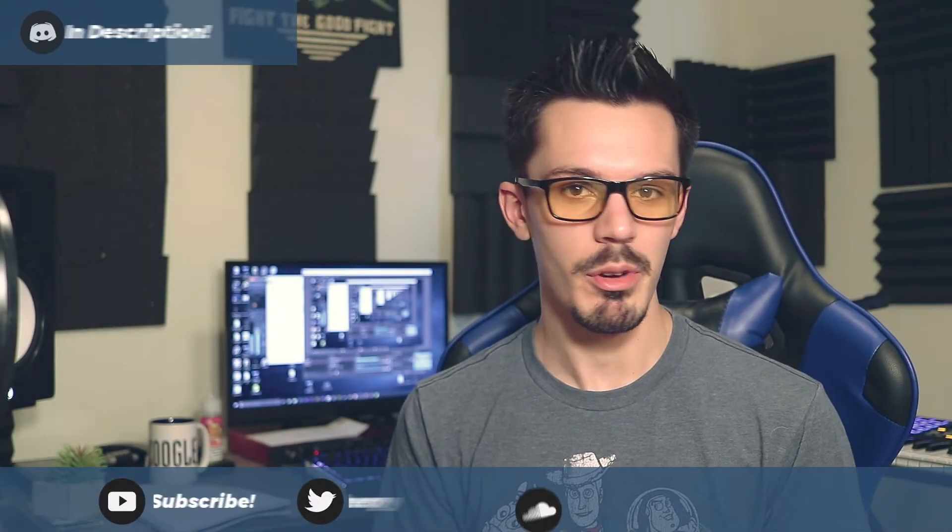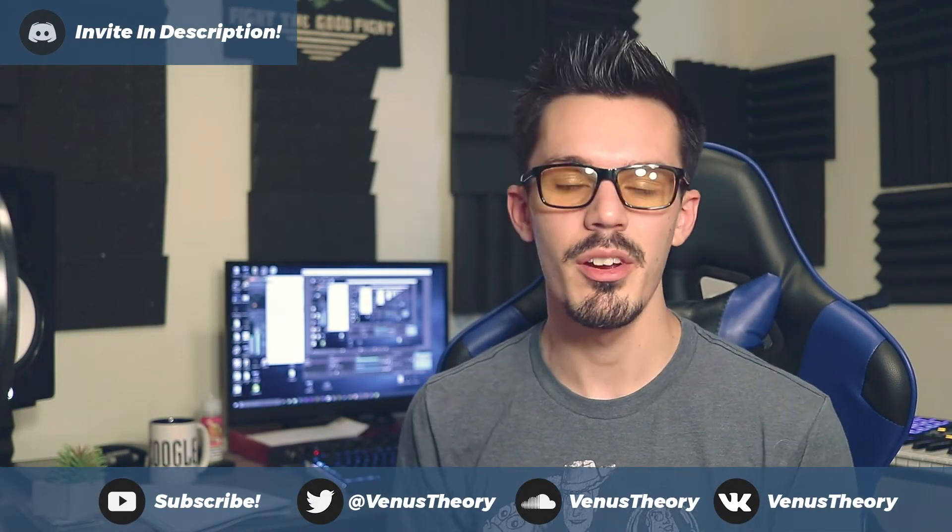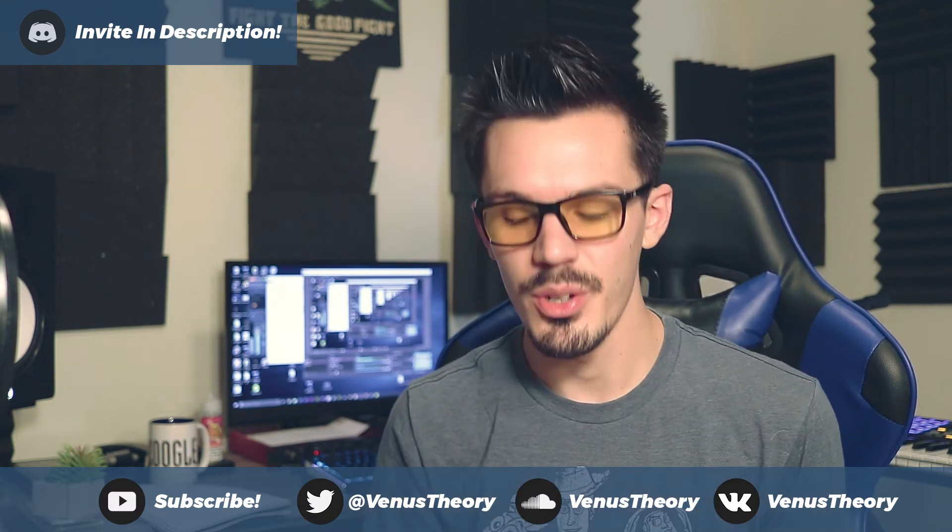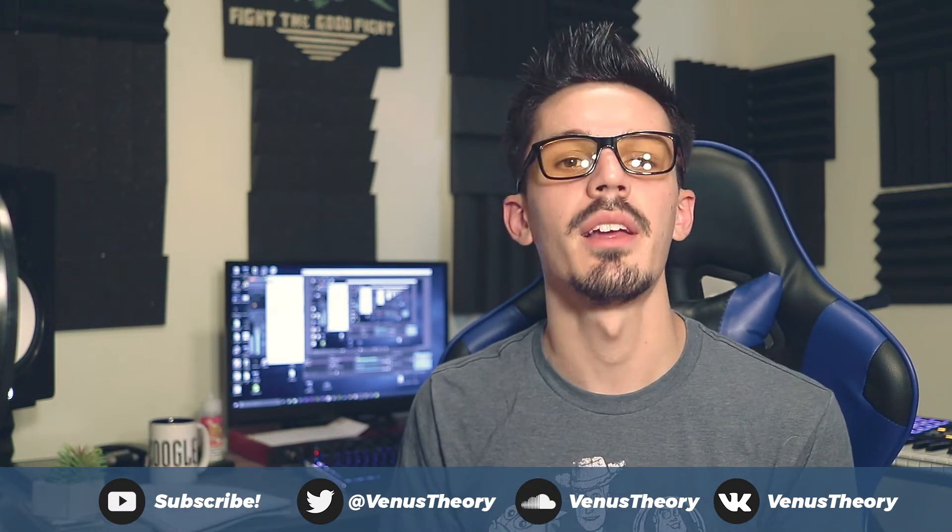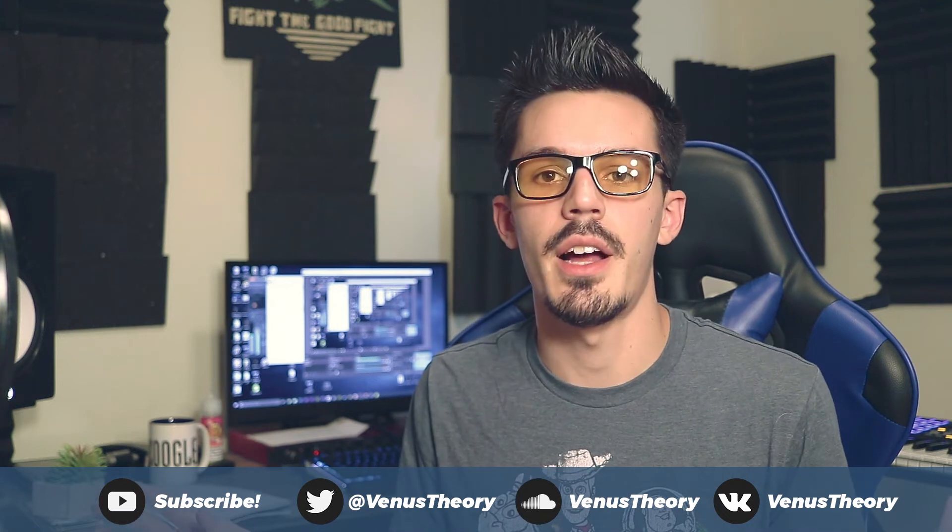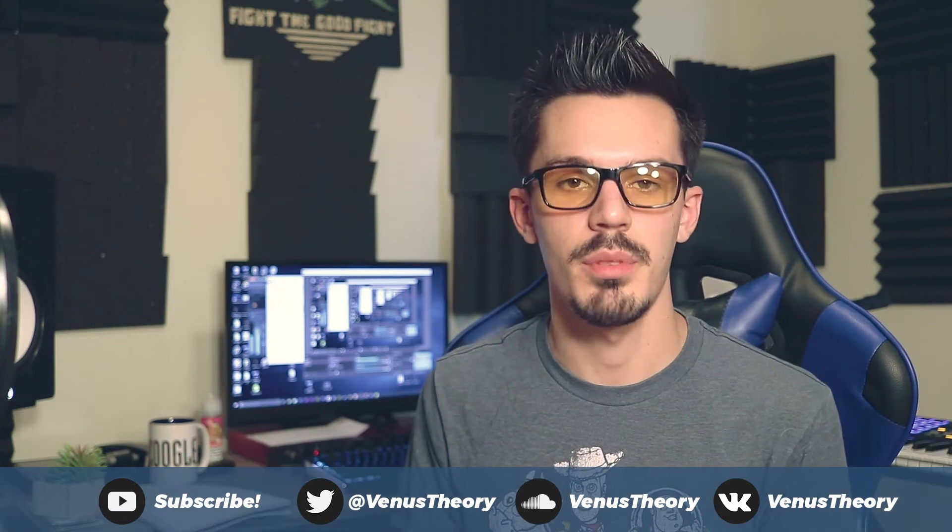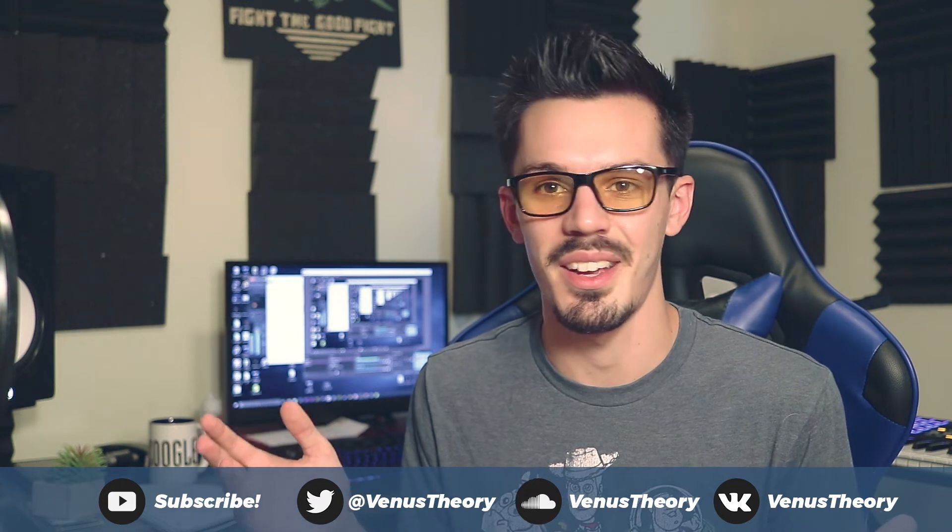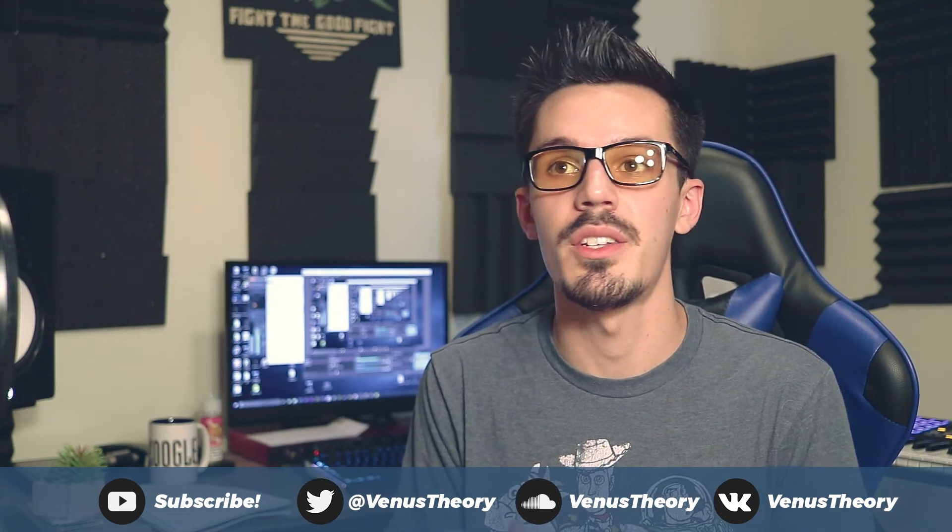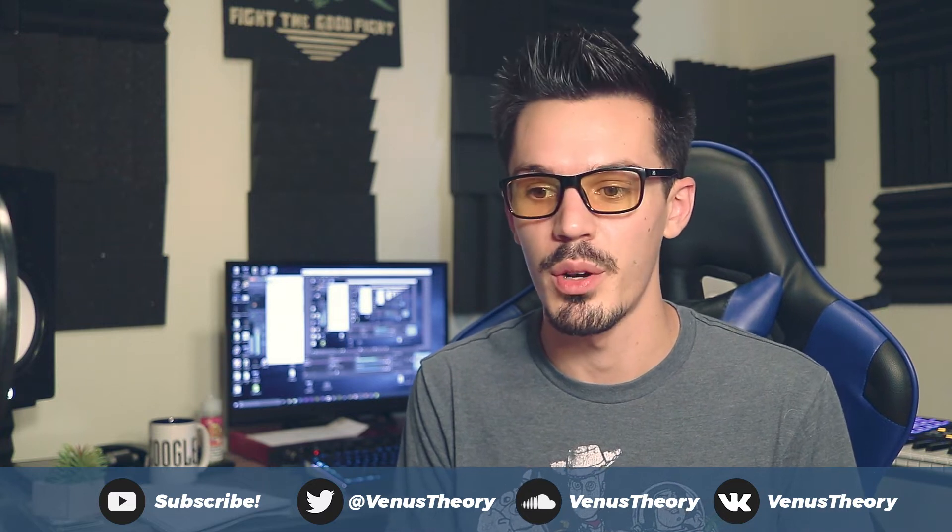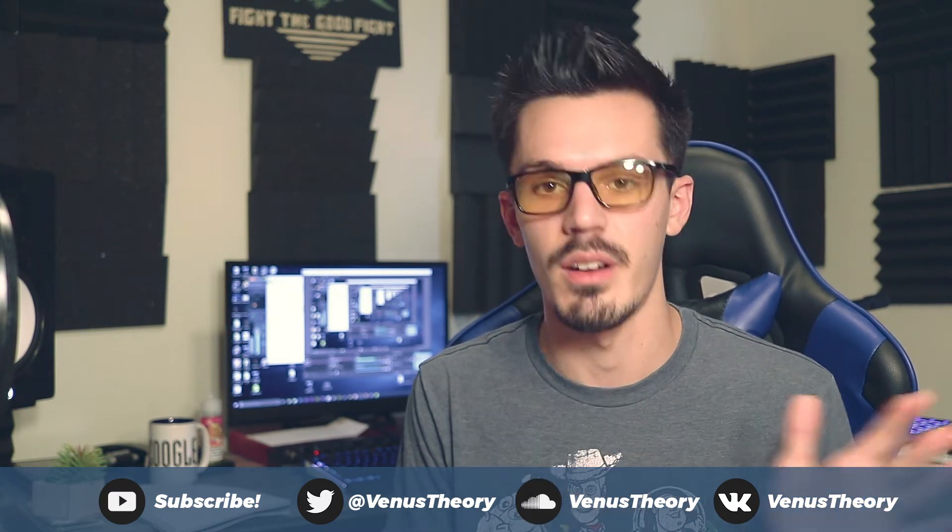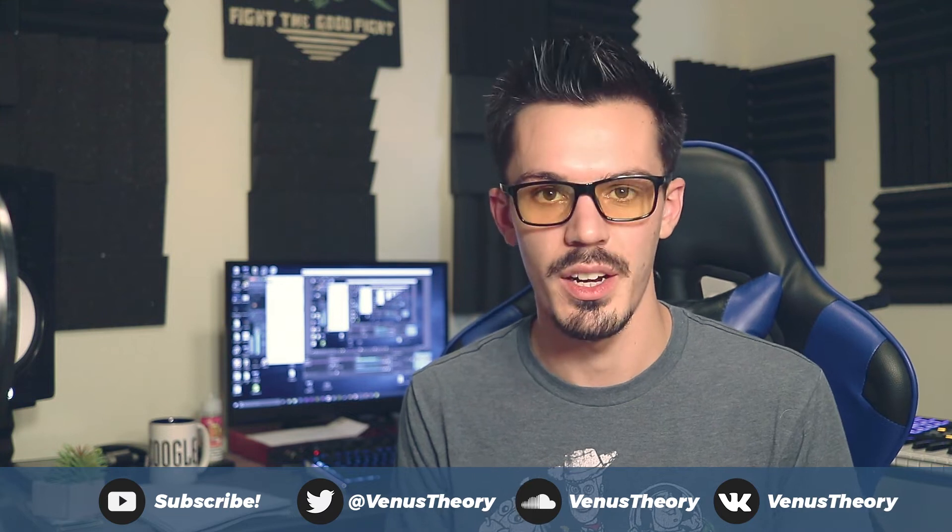What's up, dogs? It's Cameron with Venus Theory, and in this video, we're here to start talking about UVI Falcon. Falcon, in case you have been under a rock, is the juggernaut of a synth and sampler that is just probably the coolest thing ever. I love Falcon to death. It's replaced so many different things I use in my workflow, and it's just awesome all around. I cannot recommend this plug-in enough.